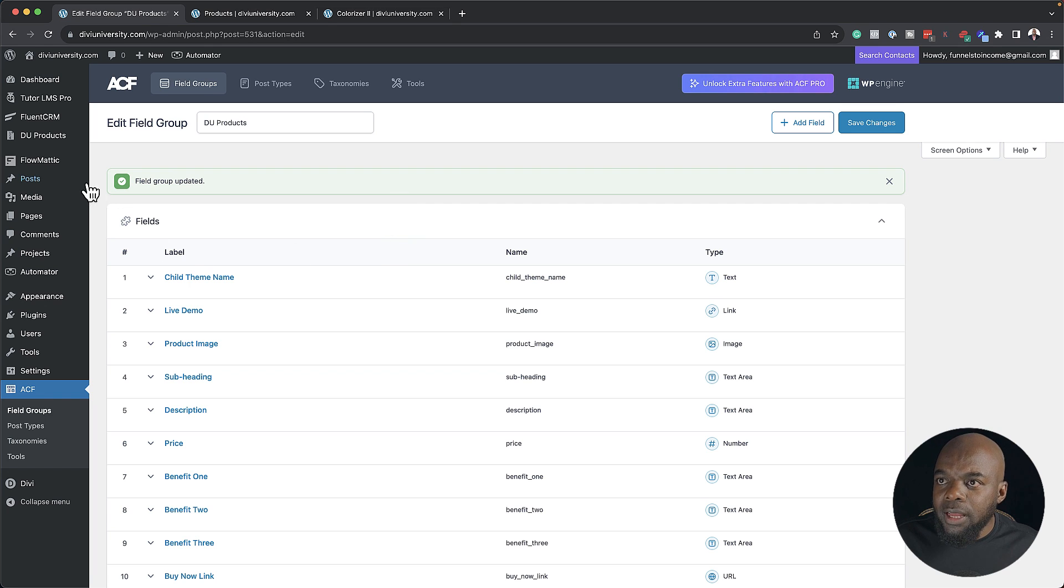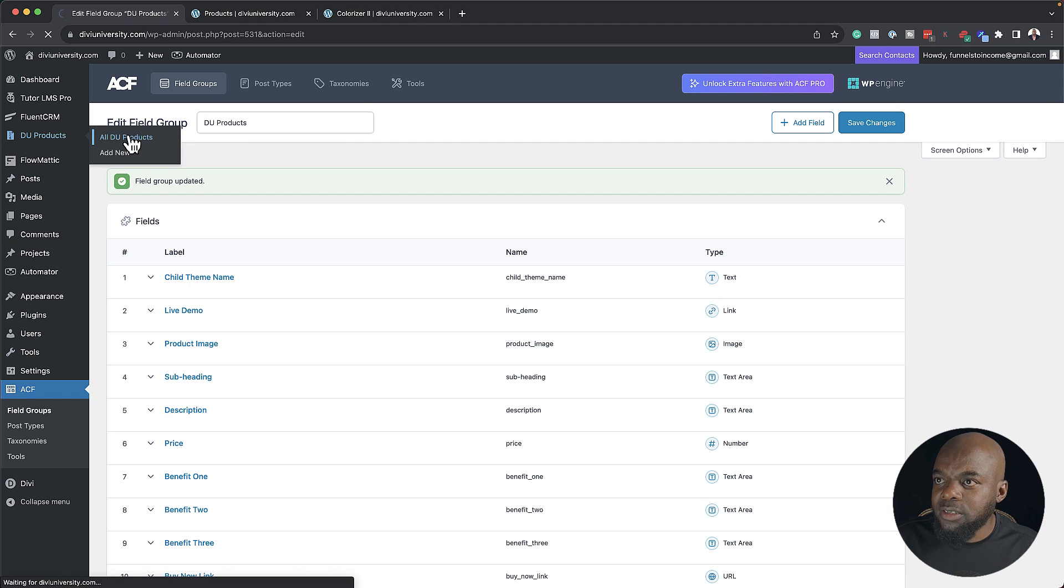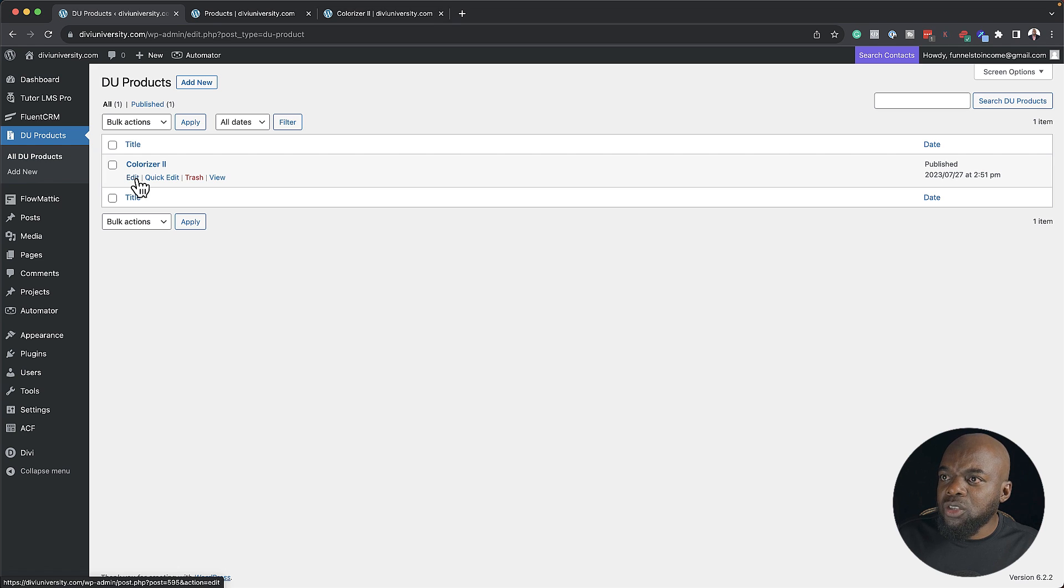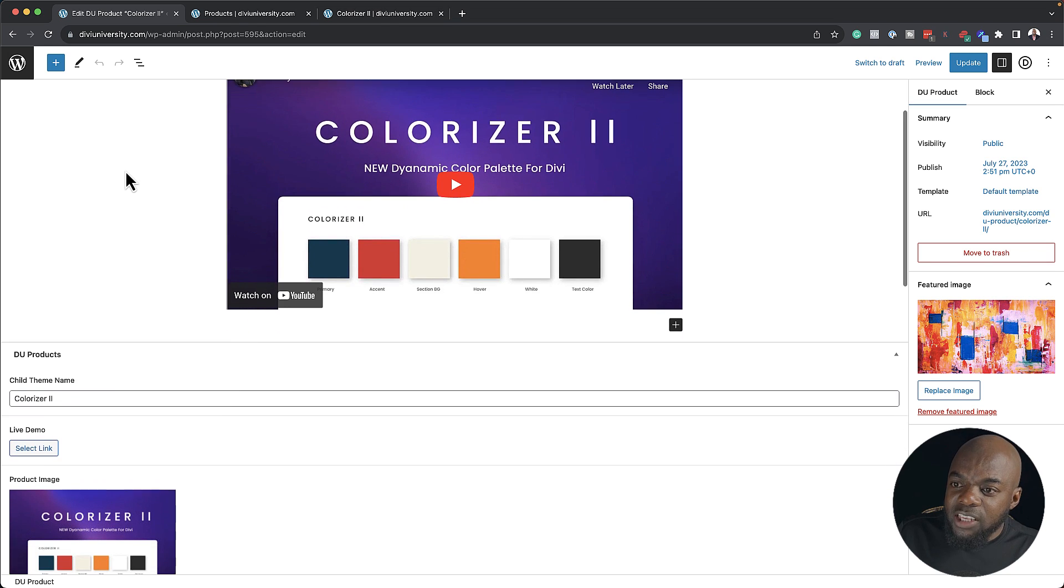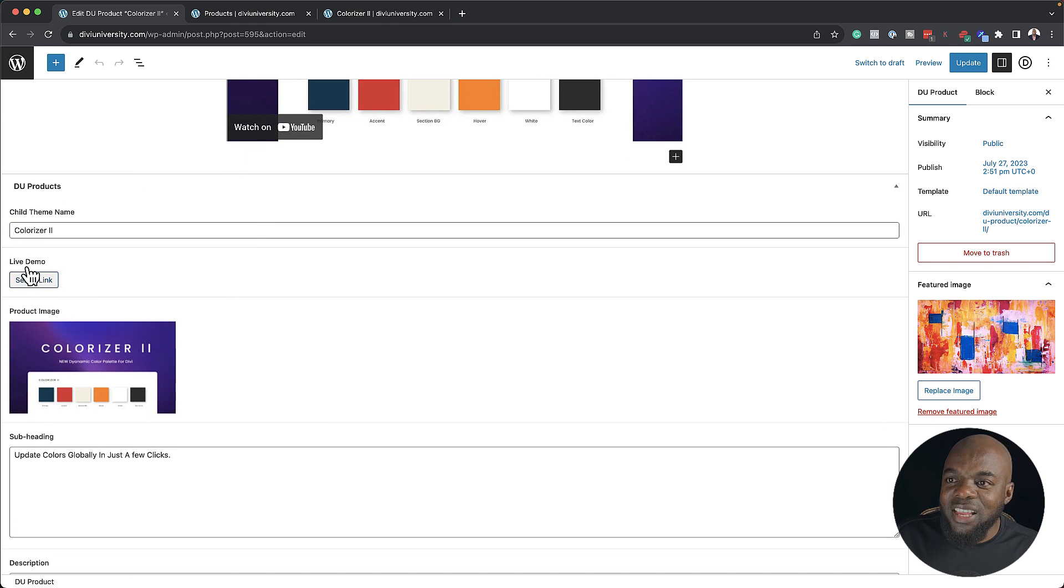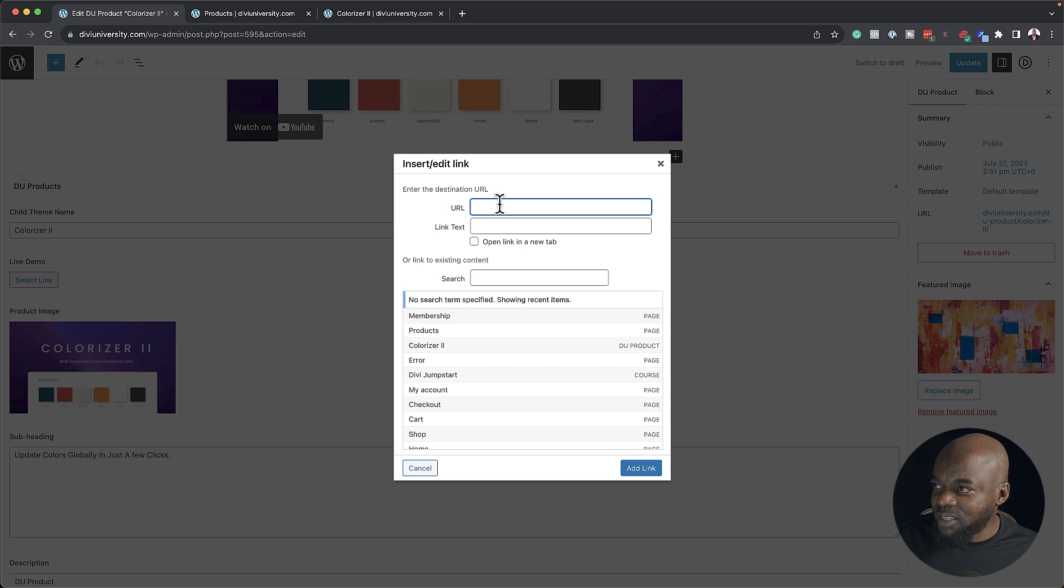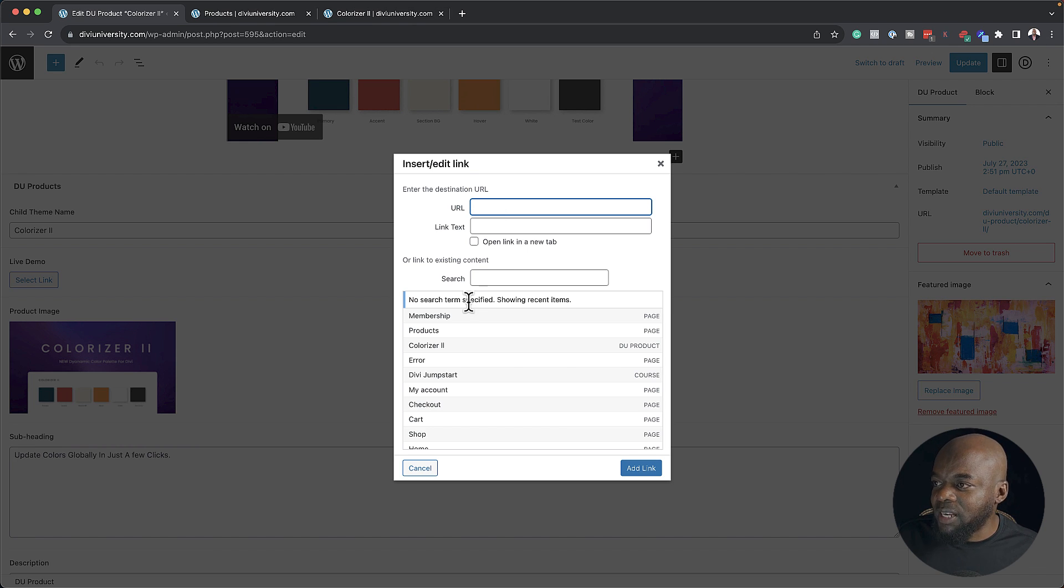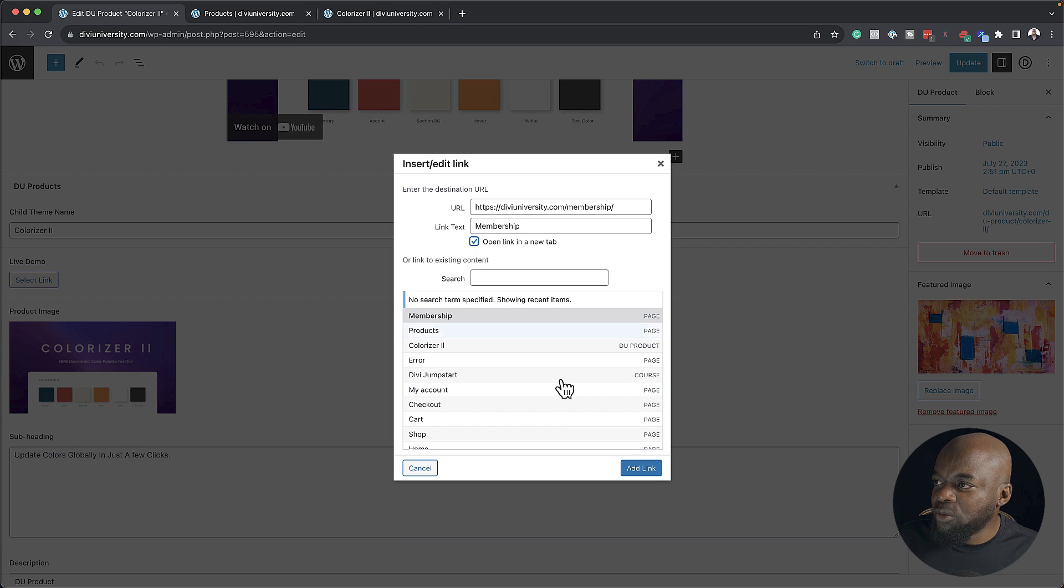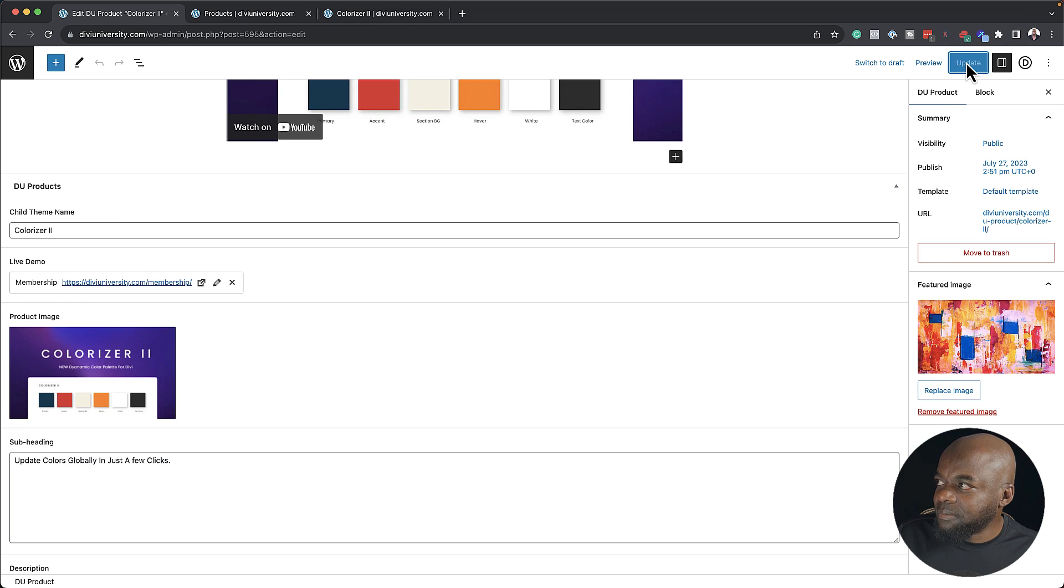First of all, before I do that, I'm going to come to Divi University products, click on all products, and just go to my Colorizer, this one here that I added. So what I'm going to do now is I'm going to click on edit. Now notice what happens when I scroll down here, you notice that we have this live demo link. If I click here to select link, this is where I can add my URL. So this could be a live demo that's already on my website. Let's say the live demo is this membership link, just an example. I'm going to open this in a new tab, and then I'm going to say add link. So now I have my live demo. I'm going to hit update.